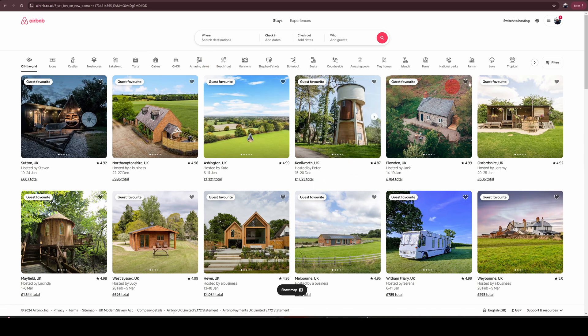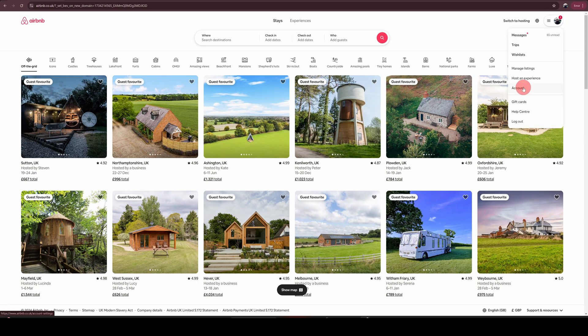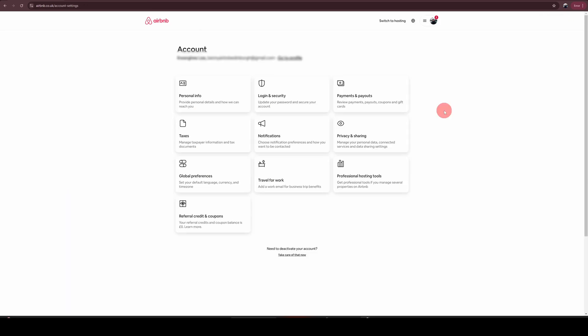Once you're logged into Airbnb from a computer, you will see your profile image on the top right. Click on that and then choose account option there. And on the next screen, click on privacy and sharing option.